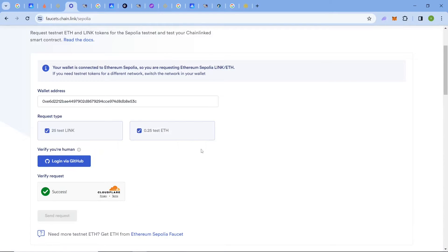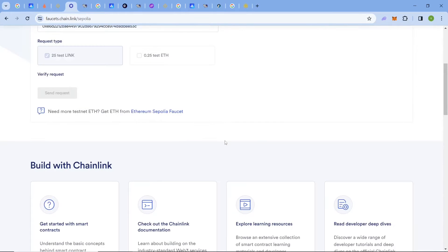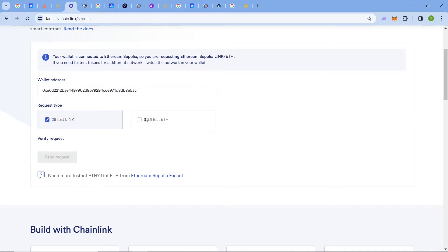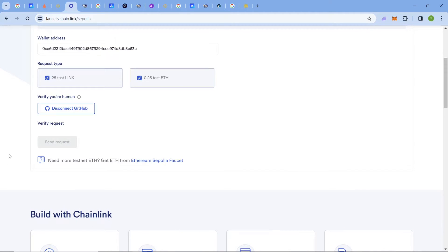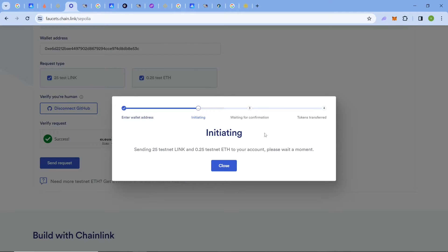Check the box and log in via GitHub — you should have a GitHub account. Click 'Login via GitHub,' which will redirect you to GitHub where you can log in. Once connected, complete the 'I'm not a robot' check, then click 'Send Request.' It will verify and show you the transaction hashes. You can claim over 0.25 Ethereum Sepolia testnet tokens here.